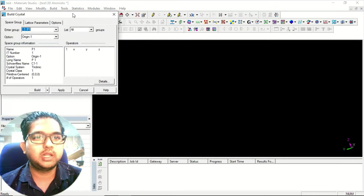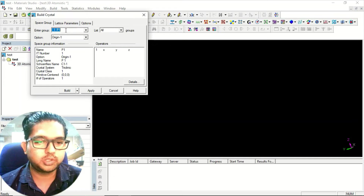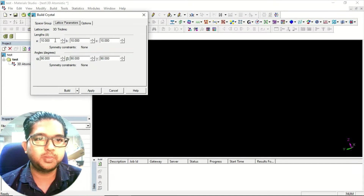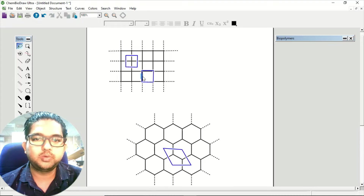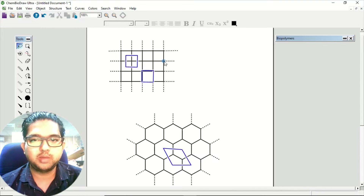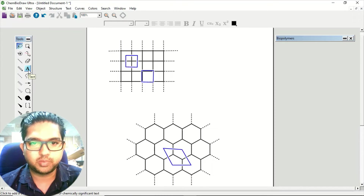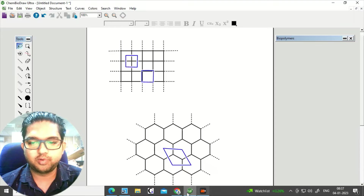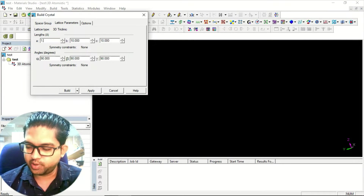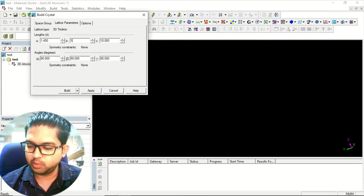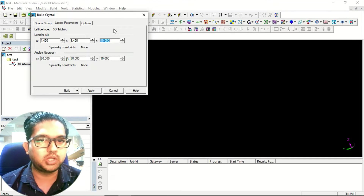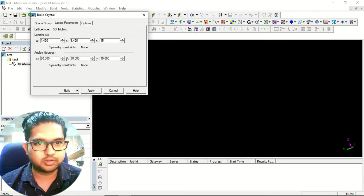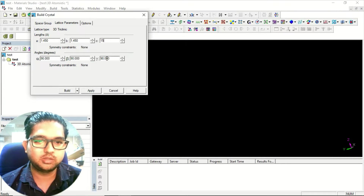Since we don't know the space group of this lattice at the start, we'll take the default. Go to Lattice Parameters — the edge length is equal to the C-C bond length. I'm assuming the C-C bond length is 1.45 Å, so both edges will be 1.45 Å for this square lattice. Since Material Studio only designs 3D systems, to make it two-dimensional we set the third dimension such that there's no interaction between layers — so I'll take it as 15 Å, and angles 90 90 90.